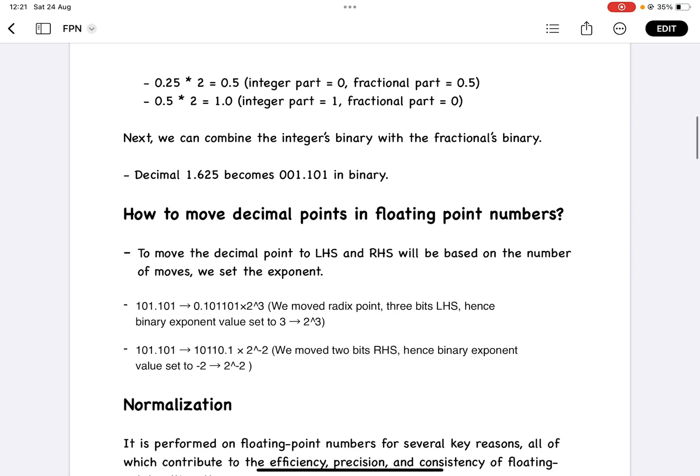We can also move the decimal point. When moving it to the left, the number of digits it passes through means we multiply by 2 to the power of that number of digits. In this case, moving 3 digits to the left means multiplying by 2 power 3. Moving 2 digits to the right means multiplying by 2 power minus 2. That's how you move a decimal point in a floating point number at the bit level.